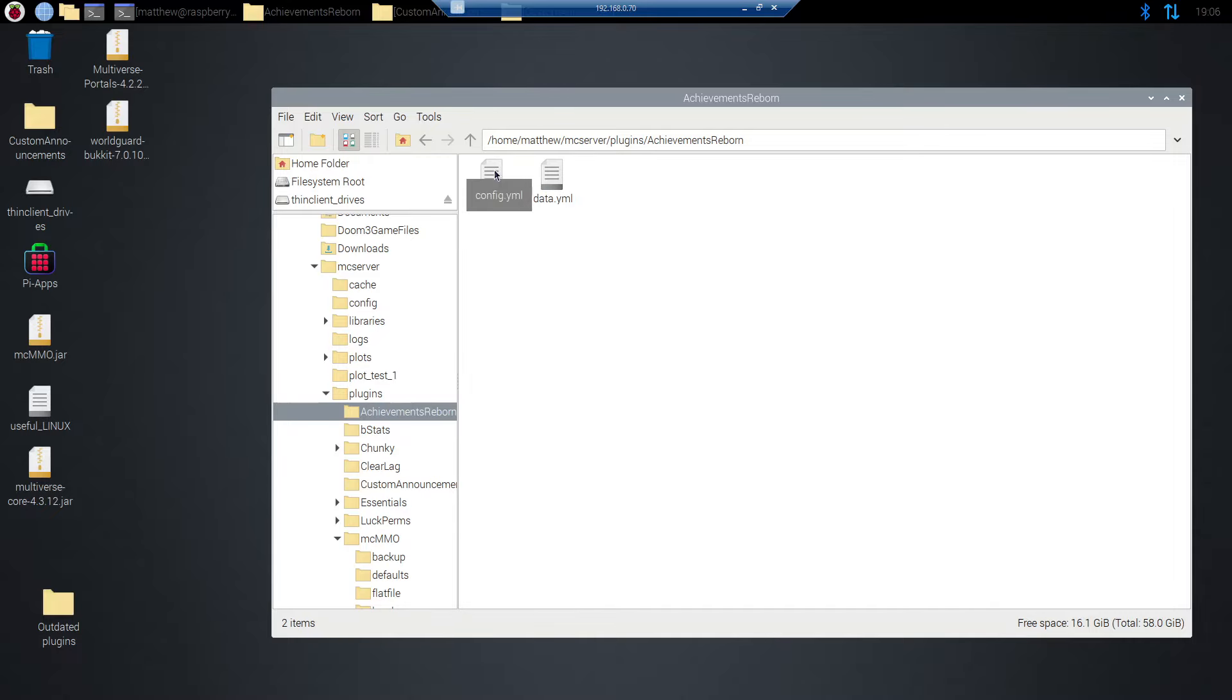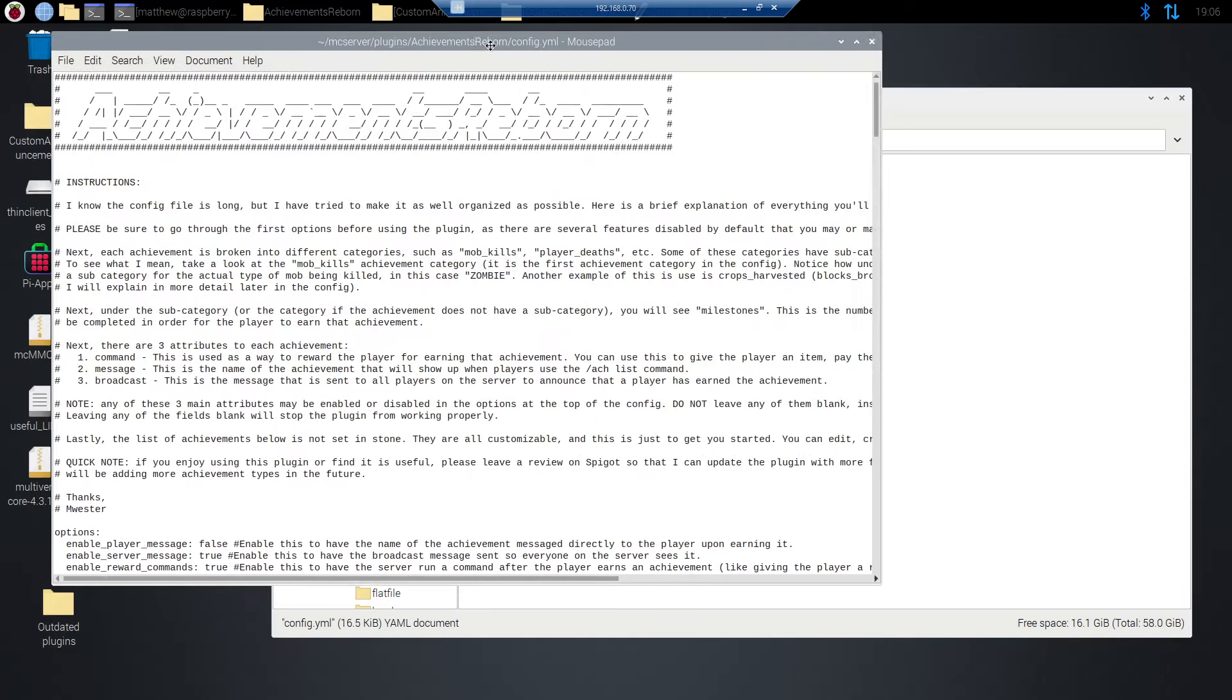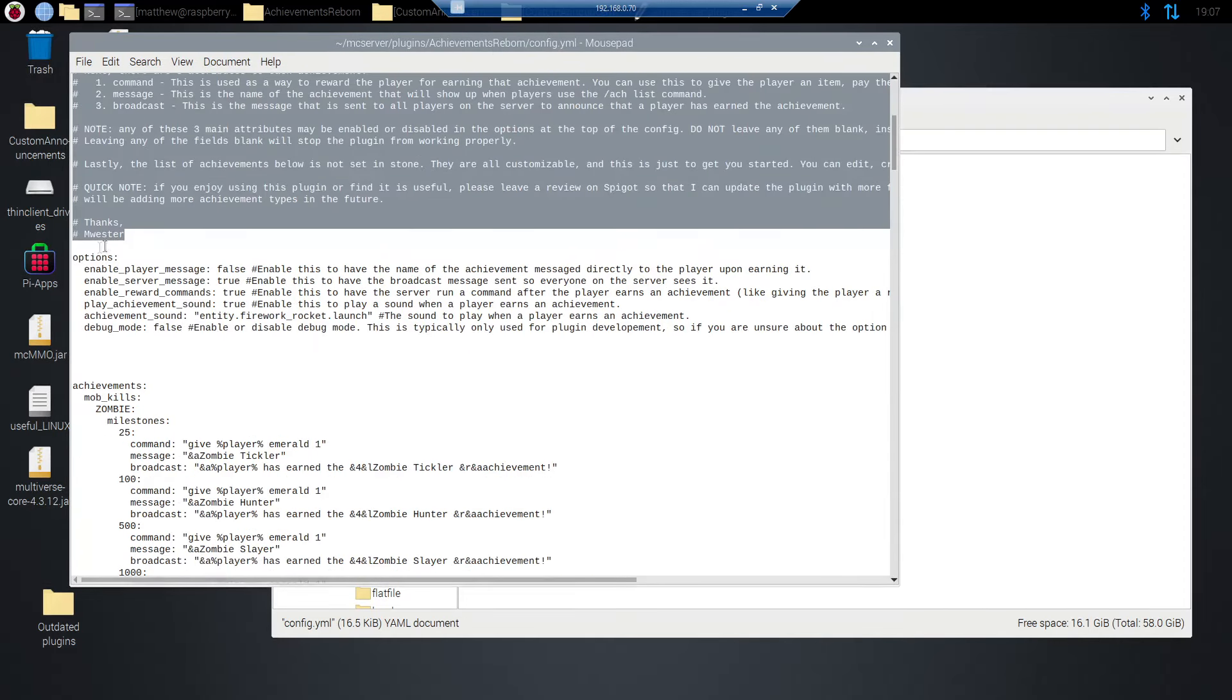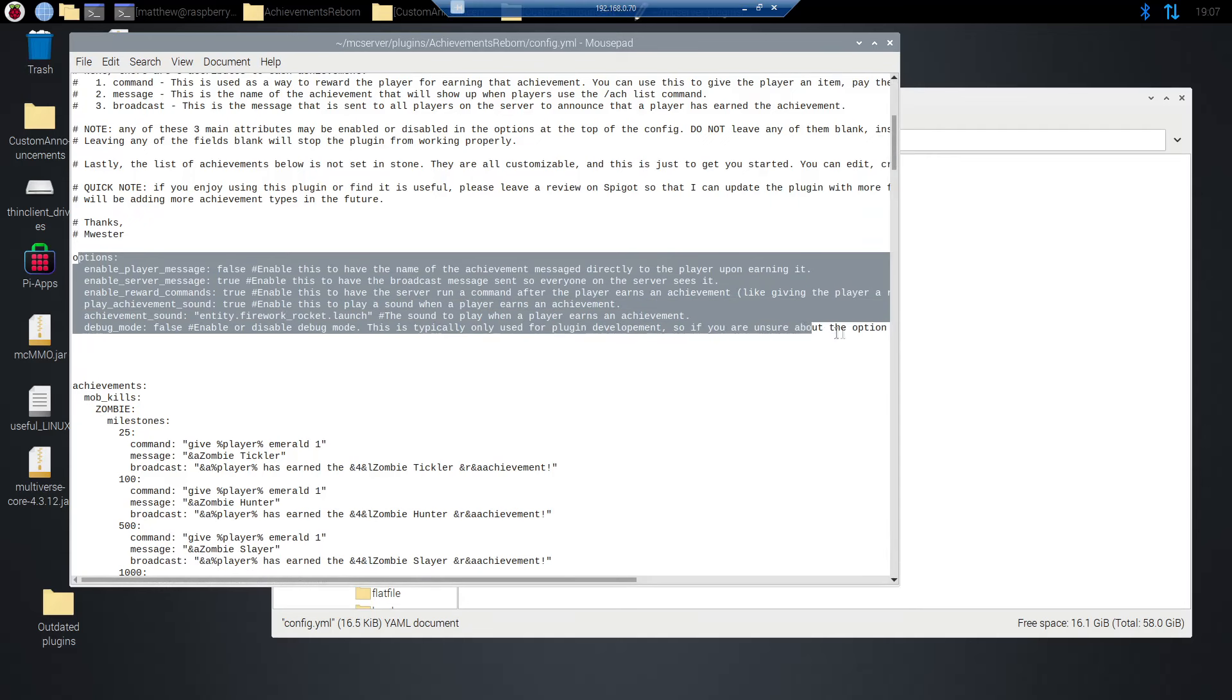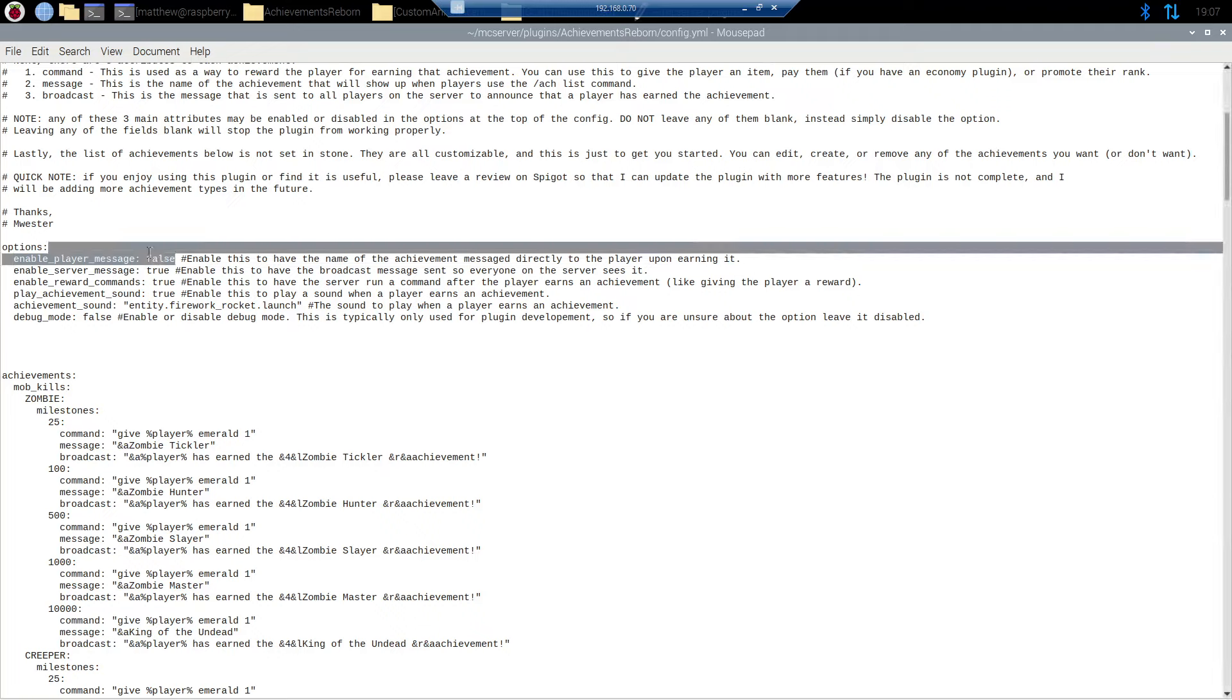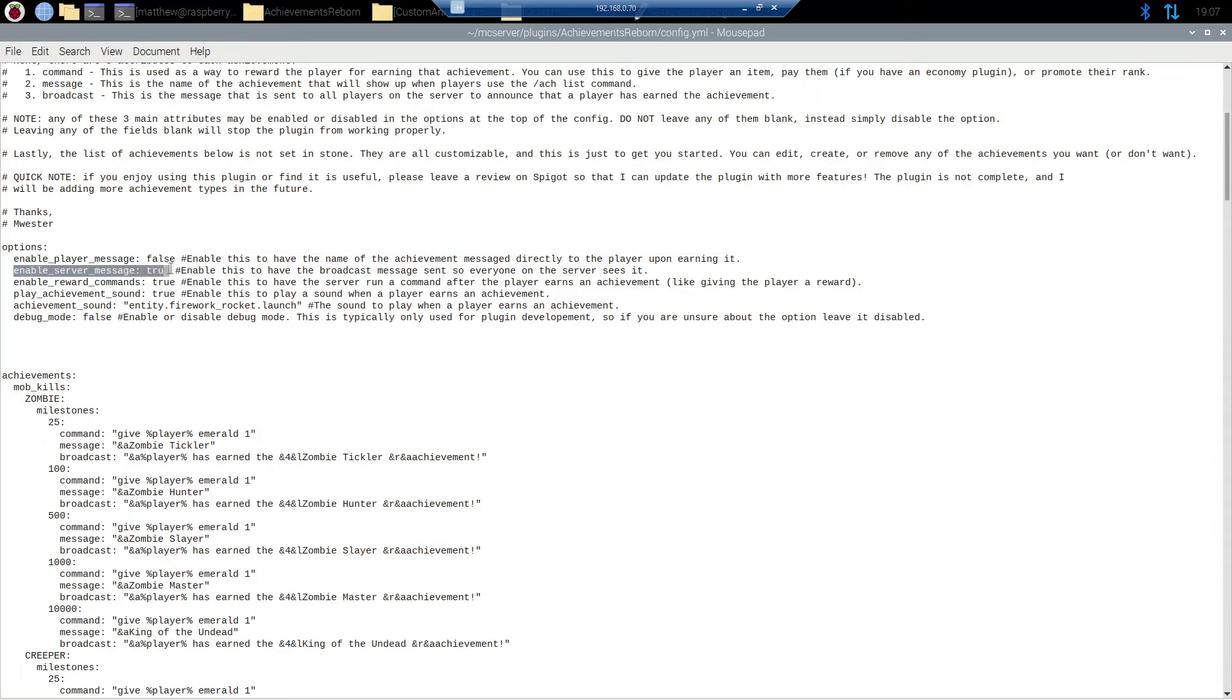Now we're going to go into the actual config.yml. This is where you can create everything. As you can see we've got achievements reborn. We're going to start right off here under options. Some of the options are disabled by default. First one enable player message. Whenever the achievement is earned the name of the achievement will be sent via message to that player and only that player. I don't really like this myself but some people might. So by default it is false. Go ahead and enable that if you want it to be.